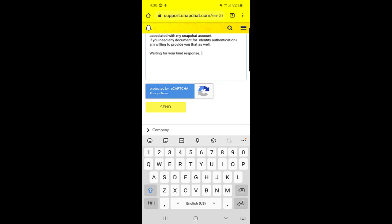This is how you can recover your Snapchat hacked account. You need to fill in all these things and then send them the request.